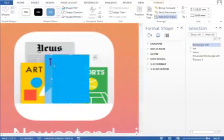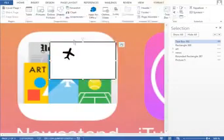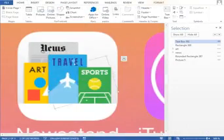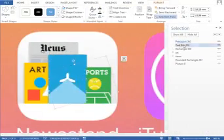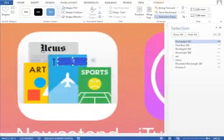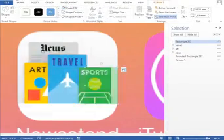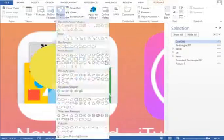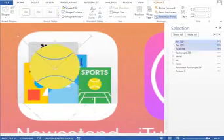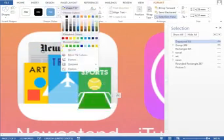For the more complicated shapes like the plane, we can use a symbol from the font. We are also using a selection pane a lot to hide what we currently don't need to see. The most complicated cover is the sports one. We create a tennis ball from the scratch and also the field made from the outlines.